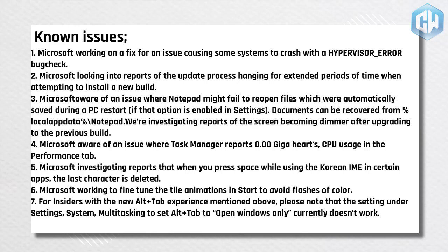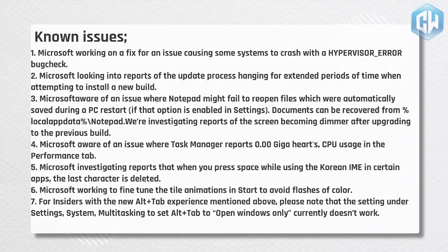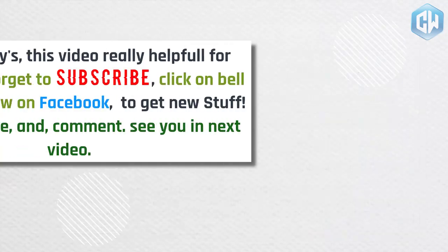7. For insiders with the new alt plus tab experience mentioned above, please note that the setting under settings, system, multitasking to set alt plus tab to open windows only currently doesn't work.